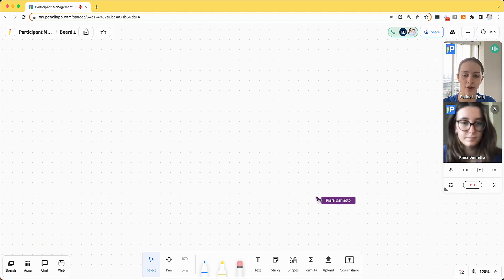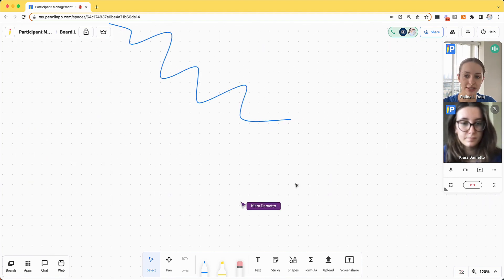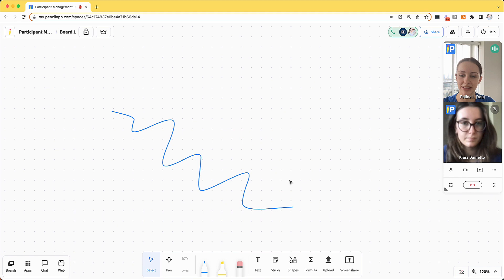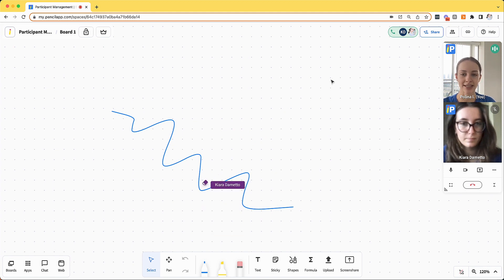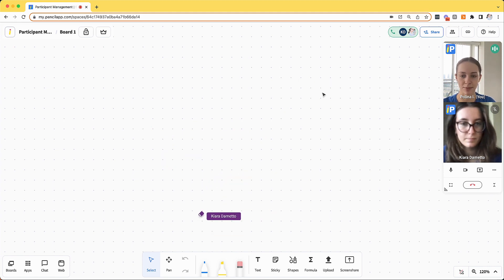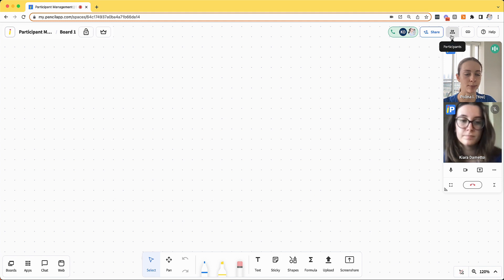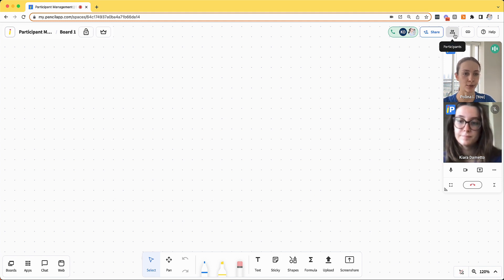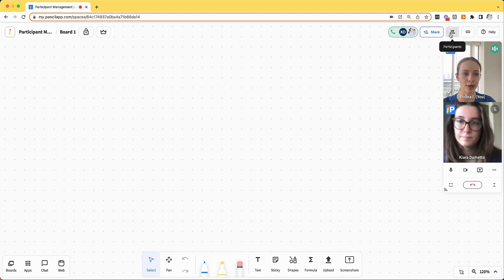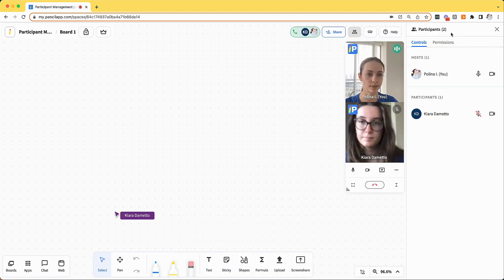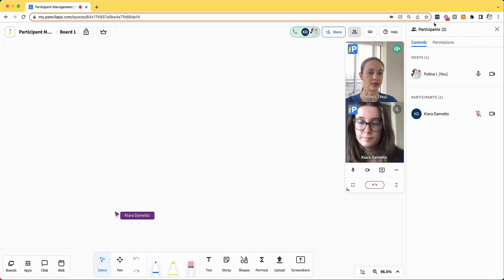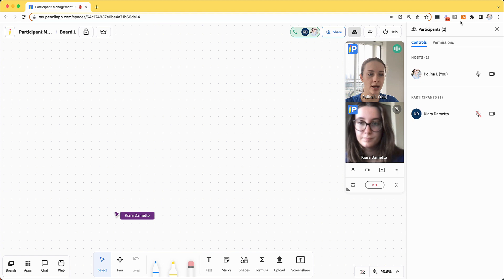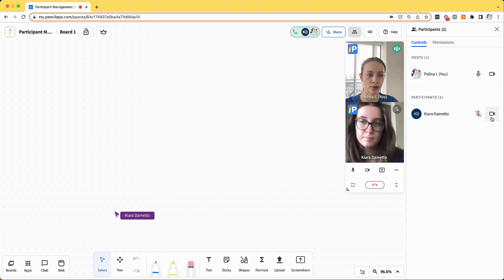Let's go over some of the other permissions that participants have access to by default. To access the participant manager, I'm going to click the little people icon at the top right corner right next to the blue share button. You'll see that a control panel has opened up. The control panel allows me to mute my participants or turn off their video.